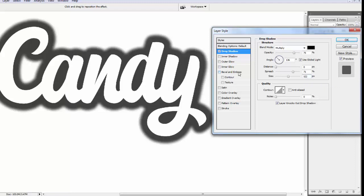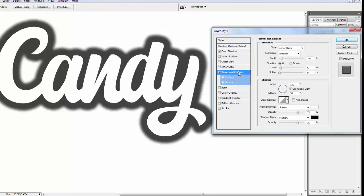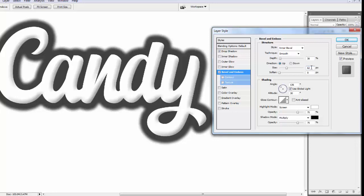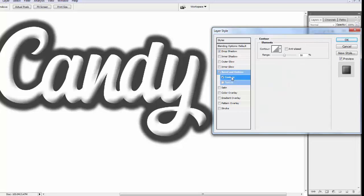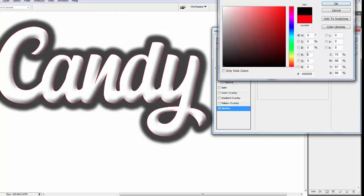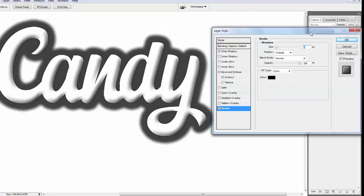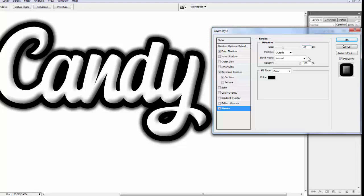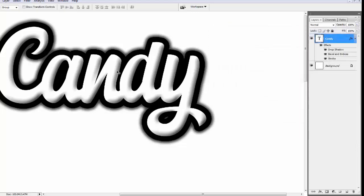Now apply bevel and emboss effect. Style inner bevel, technique smooth. Depth 30%, direction is up. Size 62 pixels and soften is 16 pixels. Also apply contour effect. Last is stroke effect. Select black color. Size is 65 pixels, position outside, blend mode normal, and opacity is 100%. Hit OK.